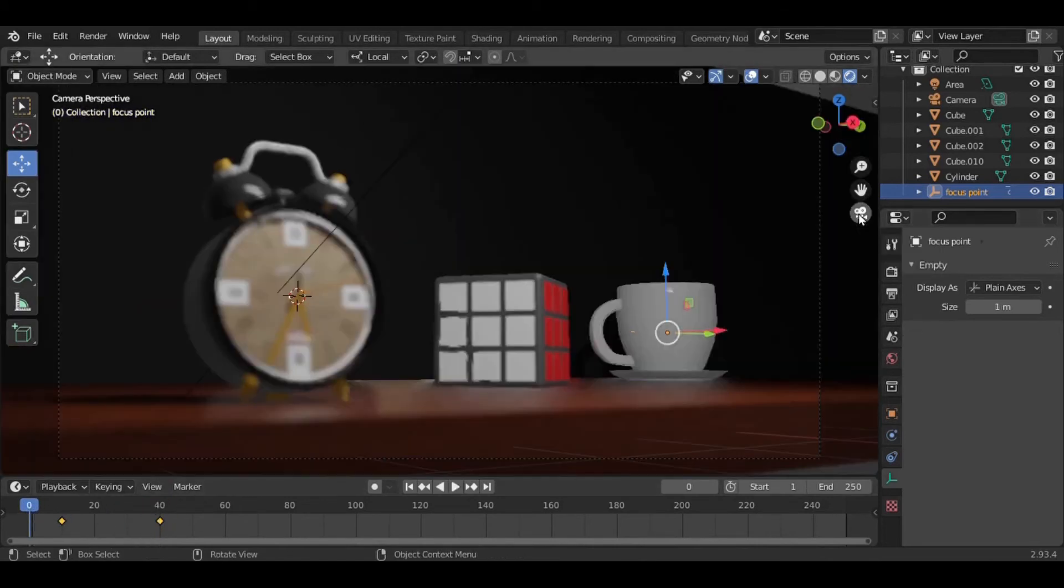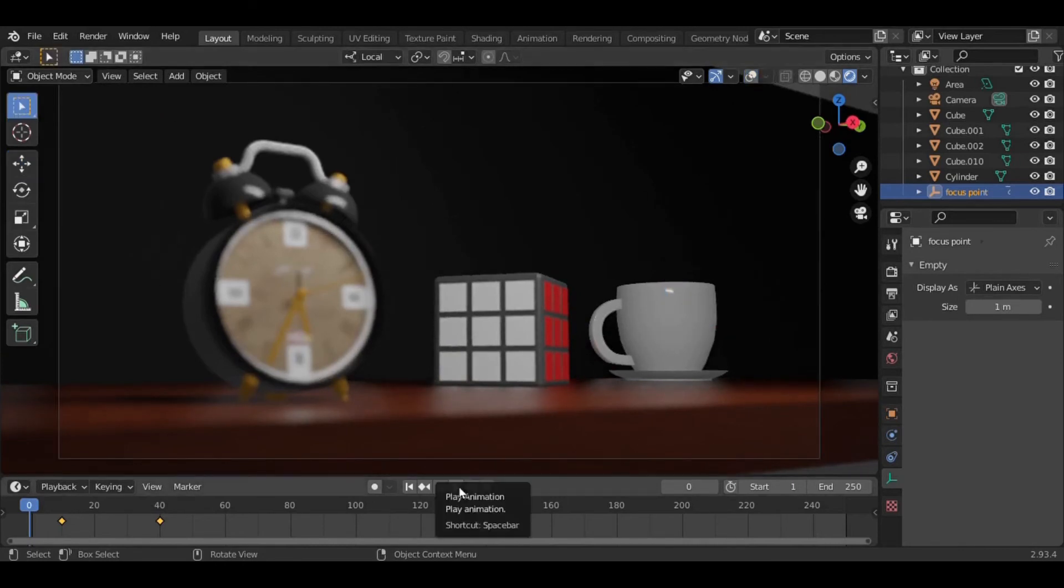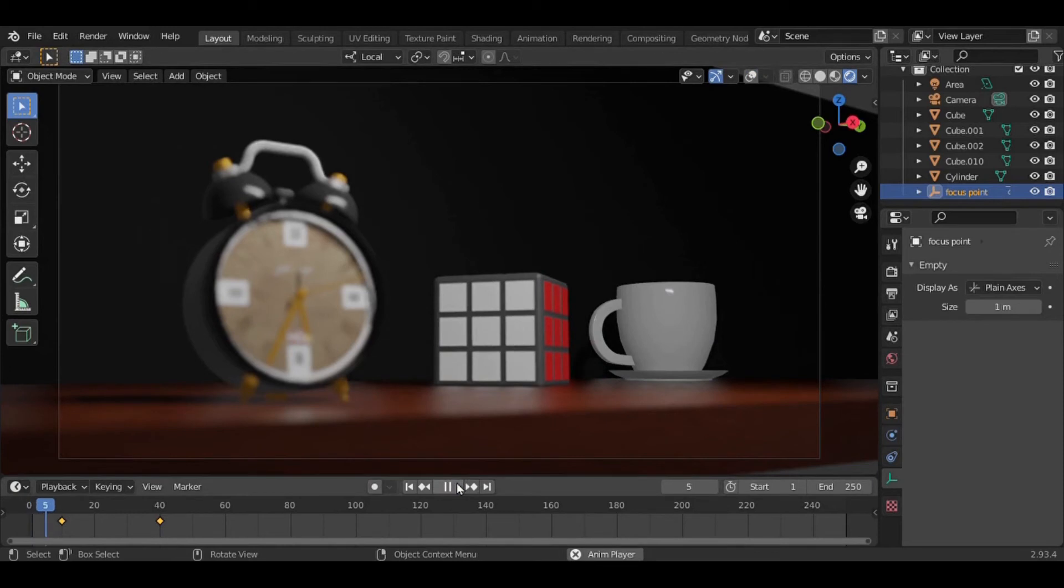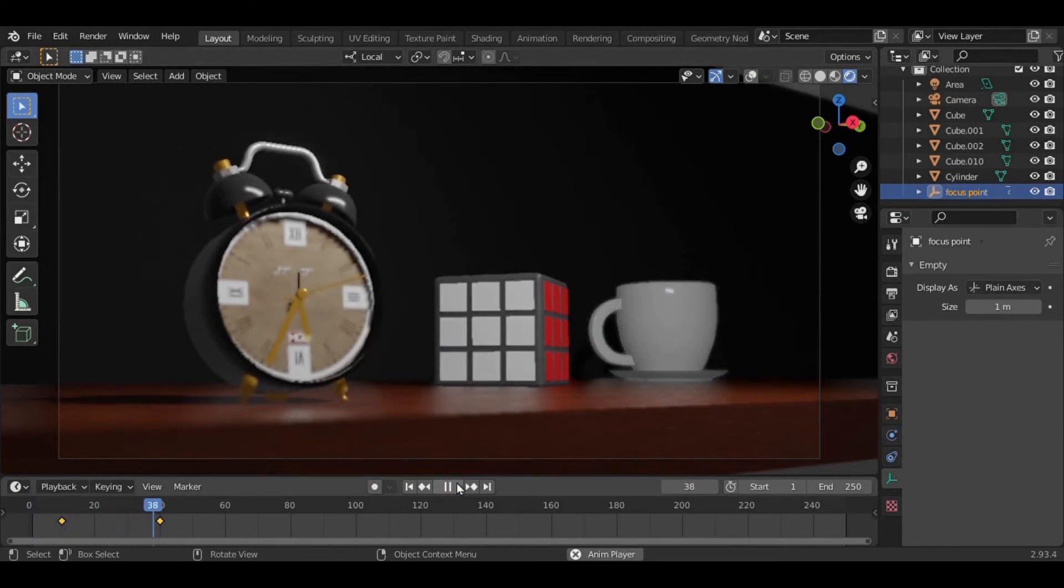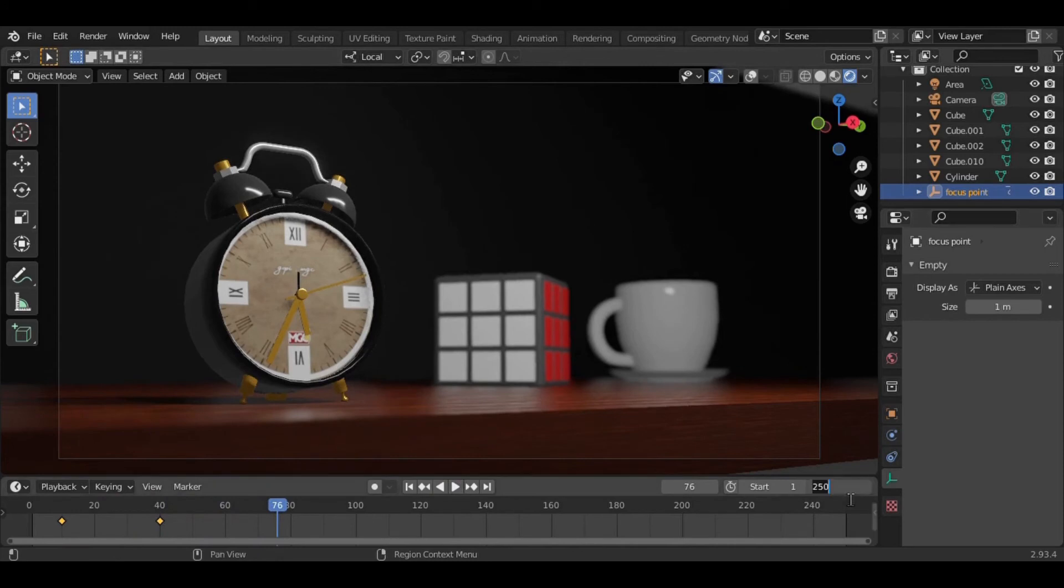Going to the camera view, now let's play the animation. Wow, it's very nice and realistic. At the end we can set it to only 50 frames, we don't need those...